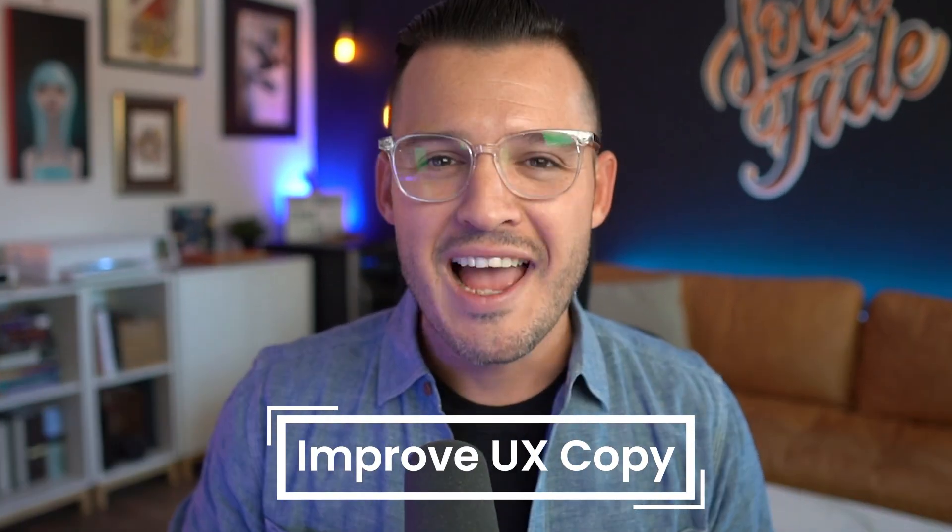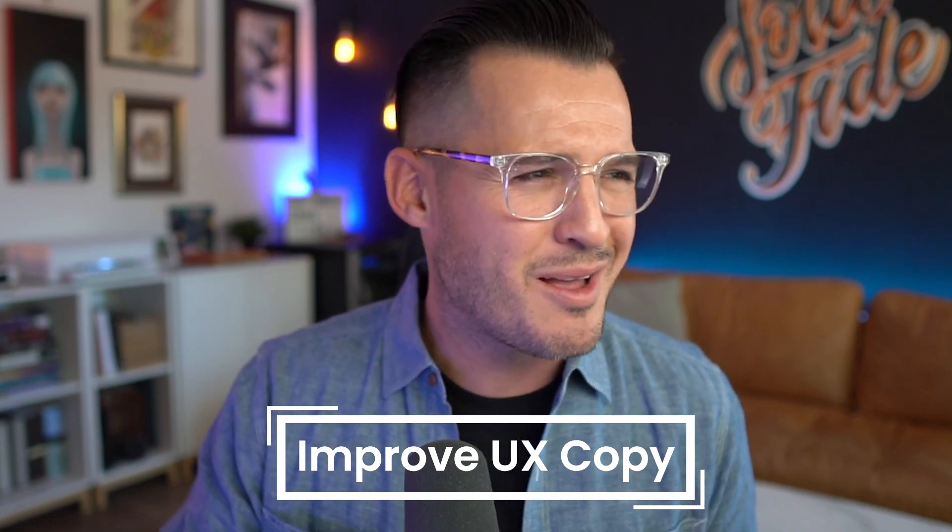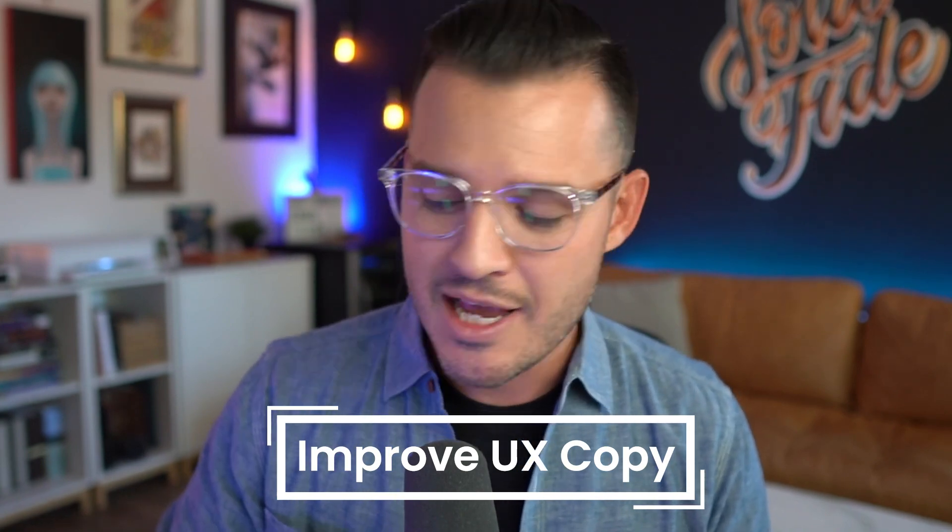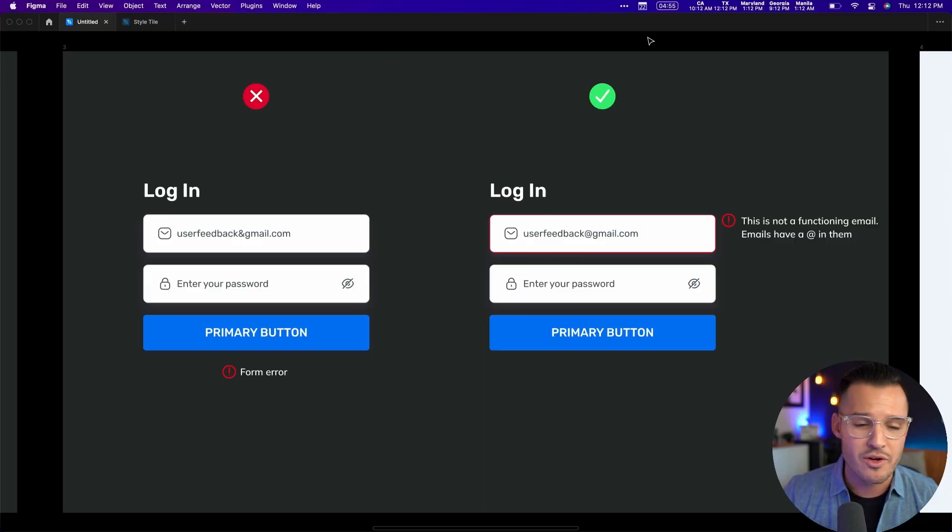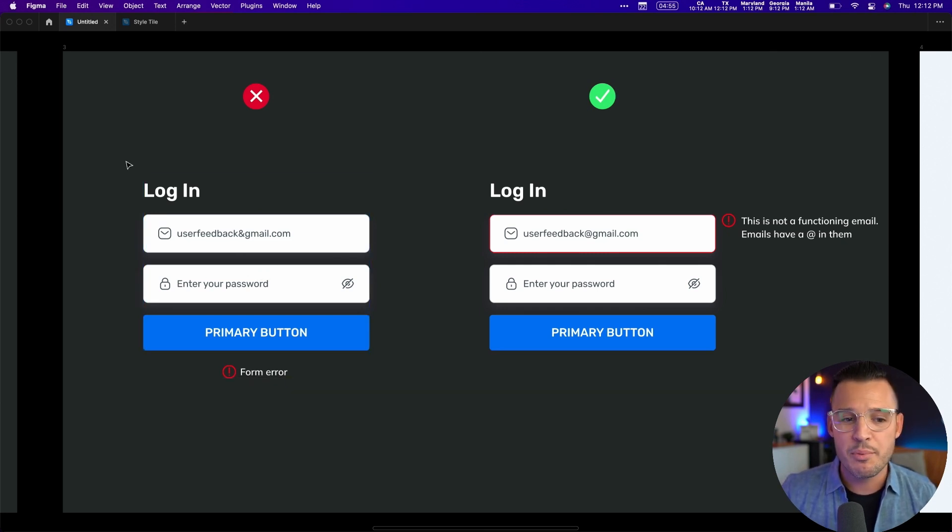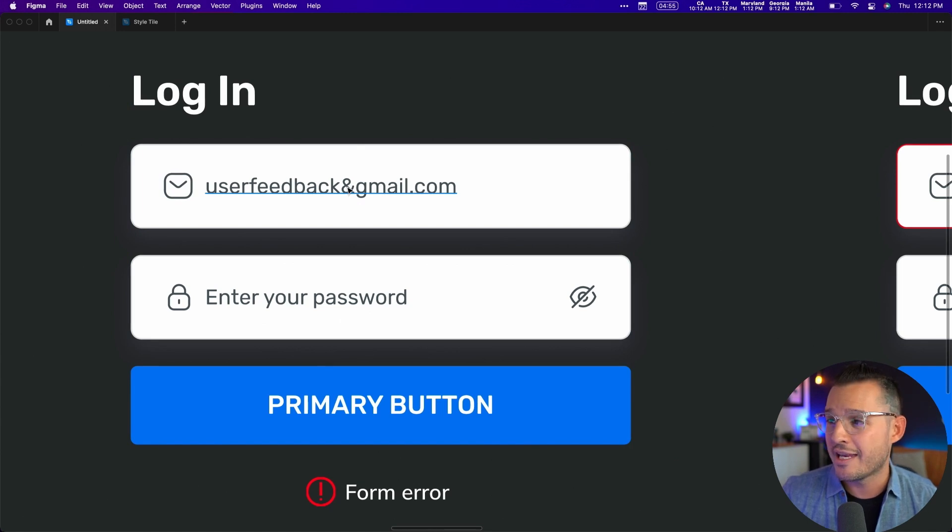Another way to improve your UI design is to improve your UX copywriting. I know you might be thinking, is that my job as a UI designer? And the answer is yes, it is. You can see in our example—the form on the left—we have inputted our email incorrectly. We forgot to put an at symbol, we put an ampersand, but when we try to submit, our form just says 'form error.' We don't know what to do.